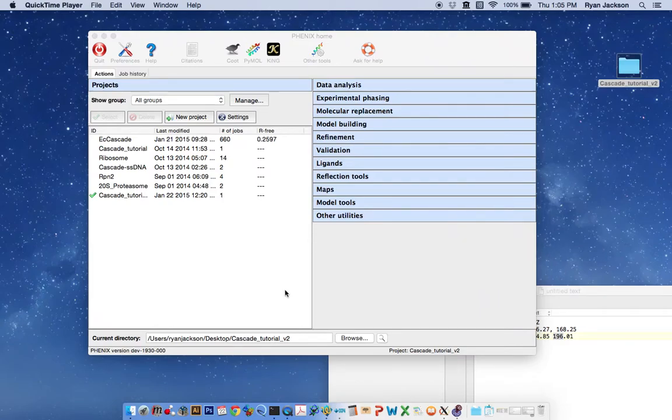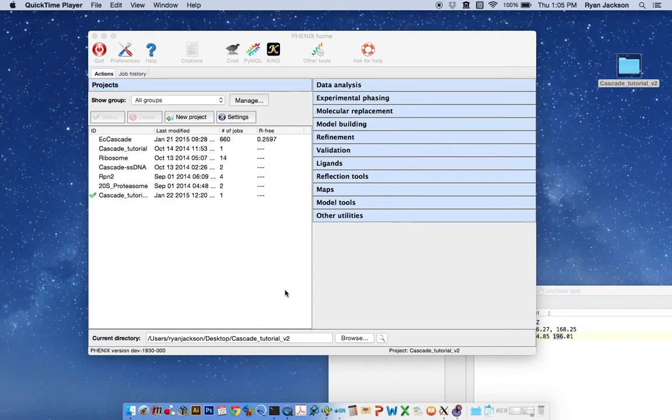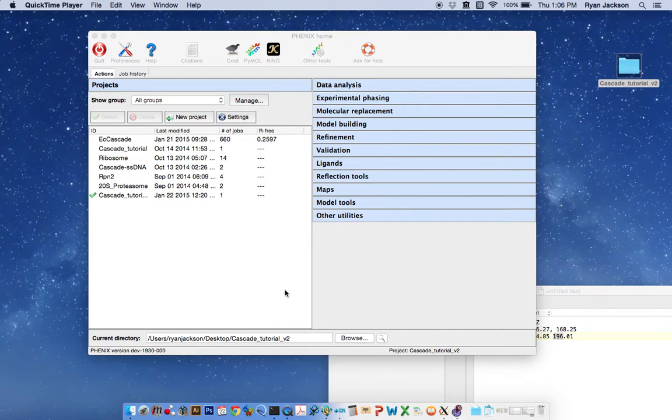Okay, this is supplemental movie tutorial 2 associated with Nature Protocol's X-ray structure determination using low-resolution EM maps for molecular replacement. Here we're going to use molecular replacement to solve the X-ray crystal structure of Cascade.